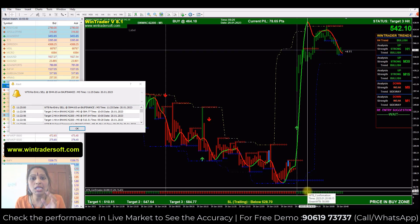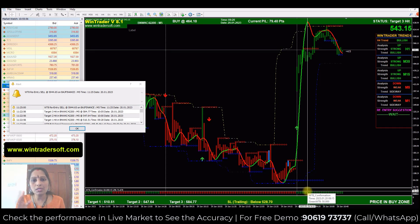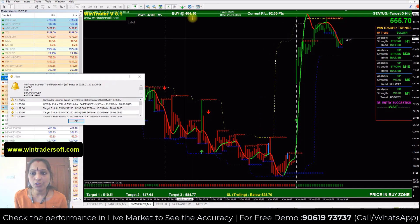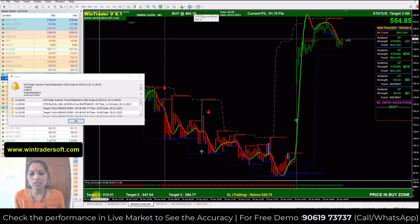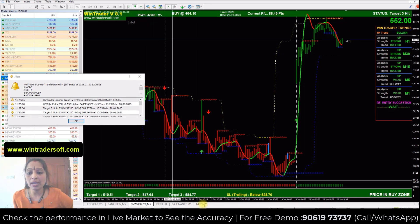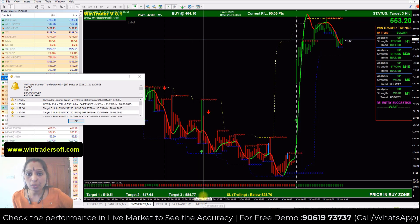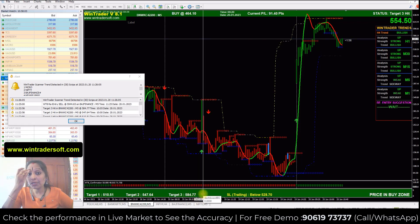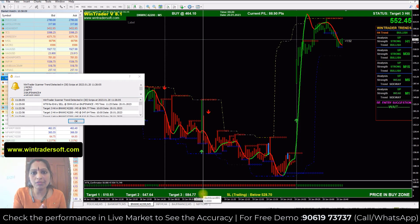If these two confirmations are okay, you can directly take the position in your trading platform. You go to buy at 464.10. The first target was 510.50, the second was 547.60, and the third was 584.80. All targets have been achieved because it was a perfect confirmed signal.